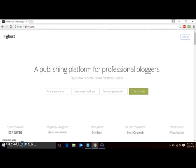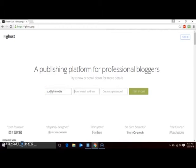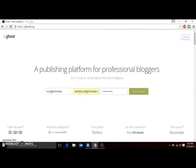To get started with a trial account, first go to Ghost.org in your web browser. Pick a username, enter your email address, and your password. Then hit enter or click test it out.